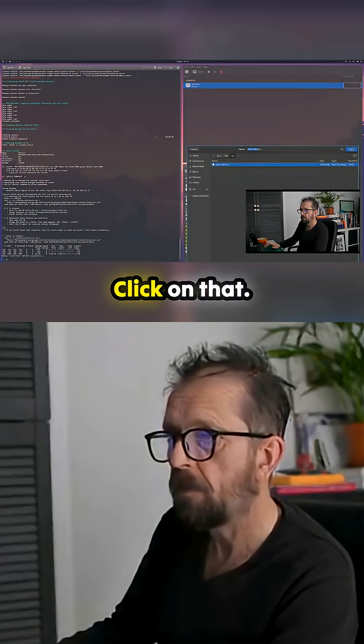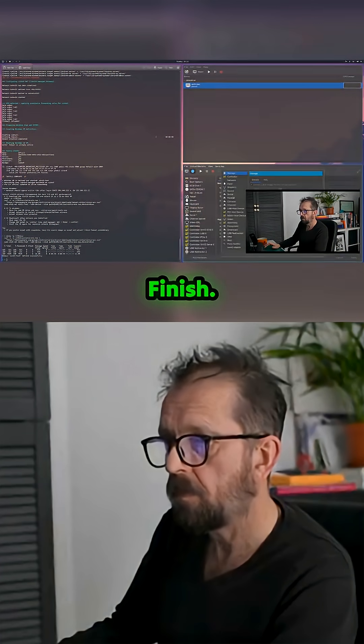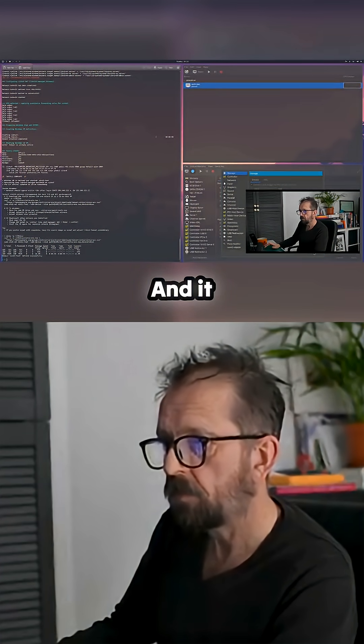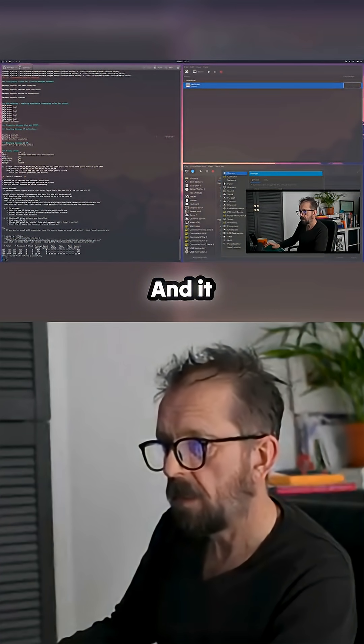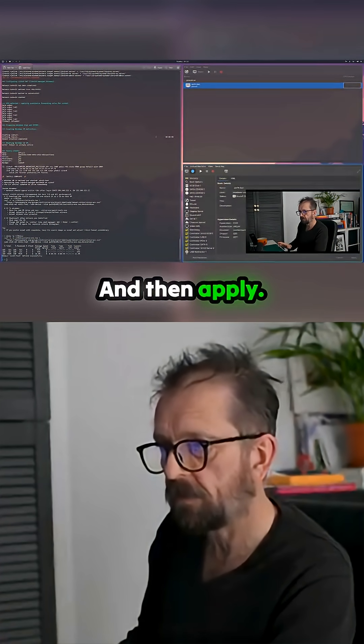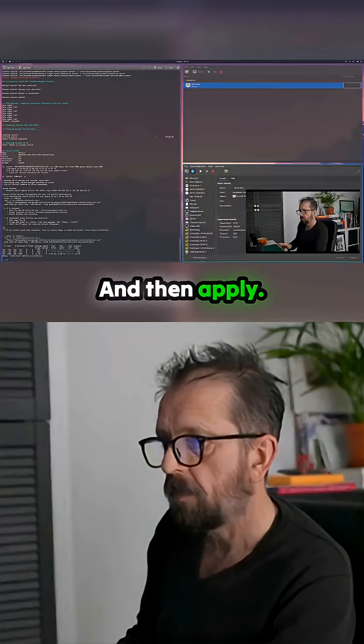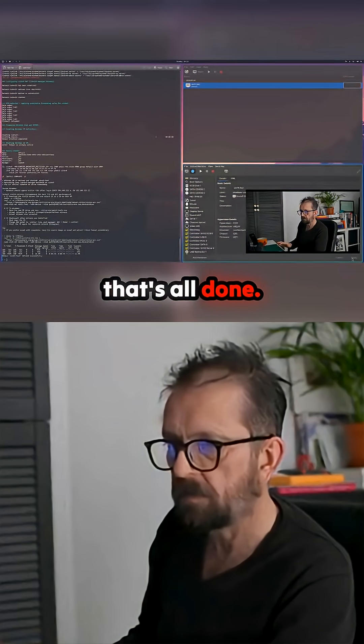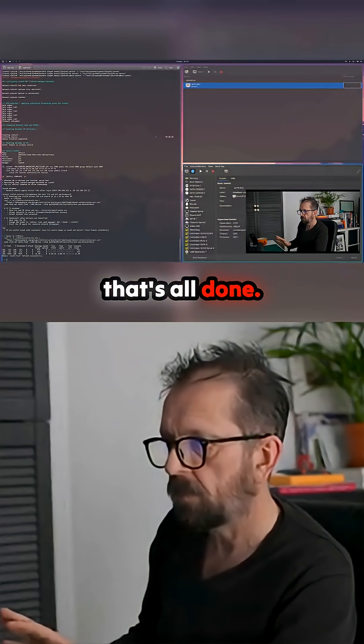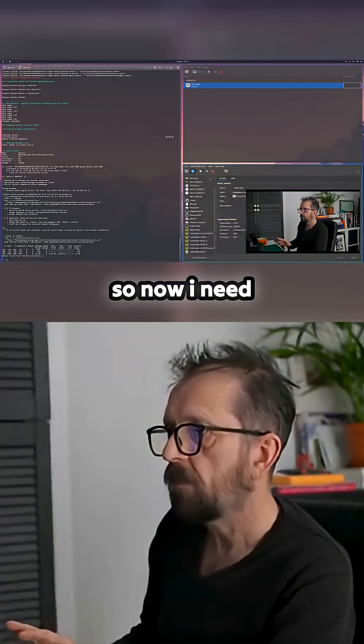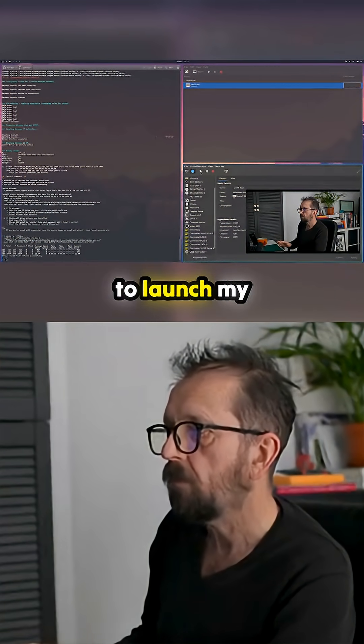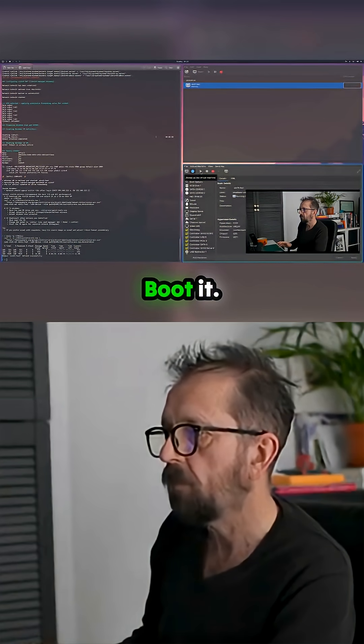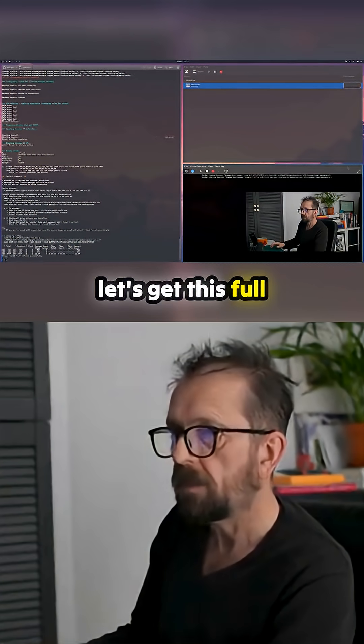Click on that, open, finish. It comes up with an error but just click yes and then apply. Hopefully that's all done. Now I need to launch my VM. Here it comes booting. Let's get this full screen.